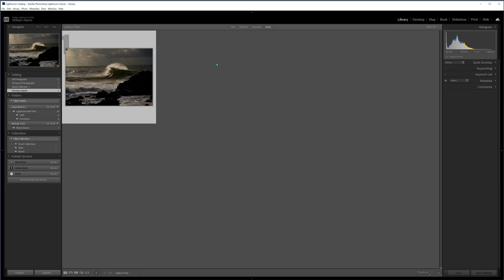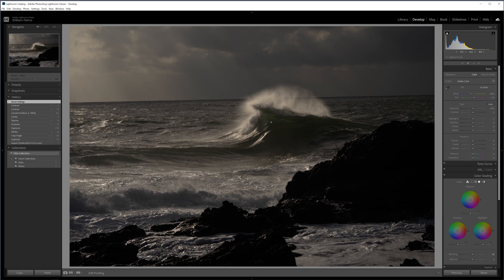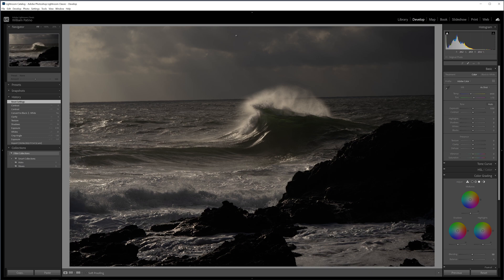Alright, here we are in Lightroom. We've got our source file here, this RAW file. Let's pull it up, we'll go into the develop module. You can see straight up we've got that nice high contrast light here all throughout the scene, areas of light and dark, highlights on these rocks, highlights across the wave, the surface of the sea, and then light in the sky as well along with different tonality up there in those dark clouds. Just makes for a great monochrome black and white image. So let's have a look and see what we can do.